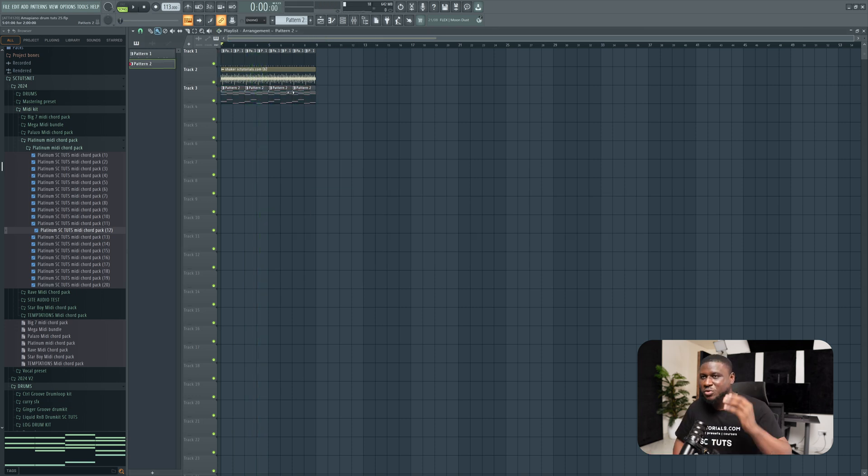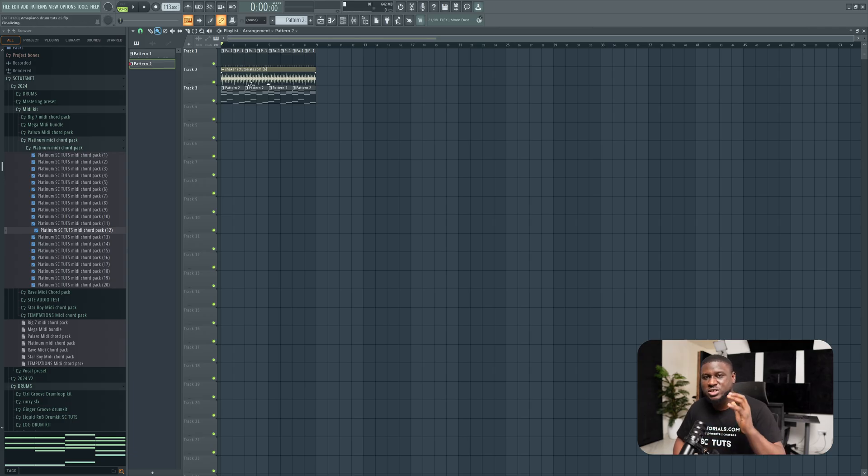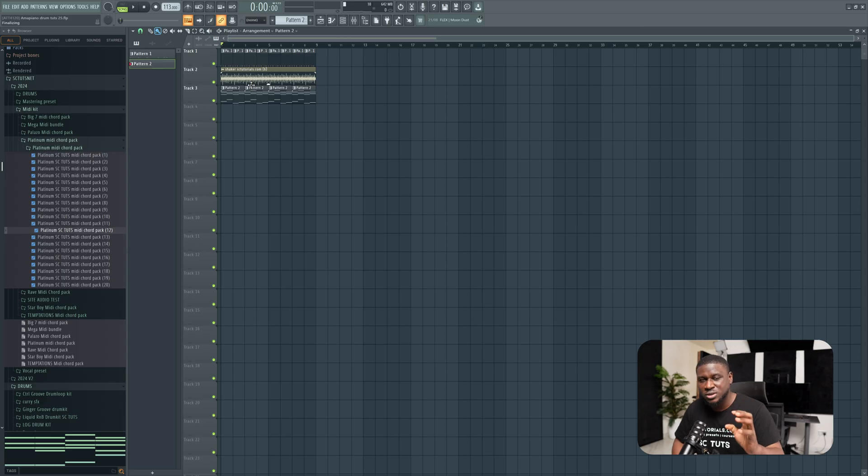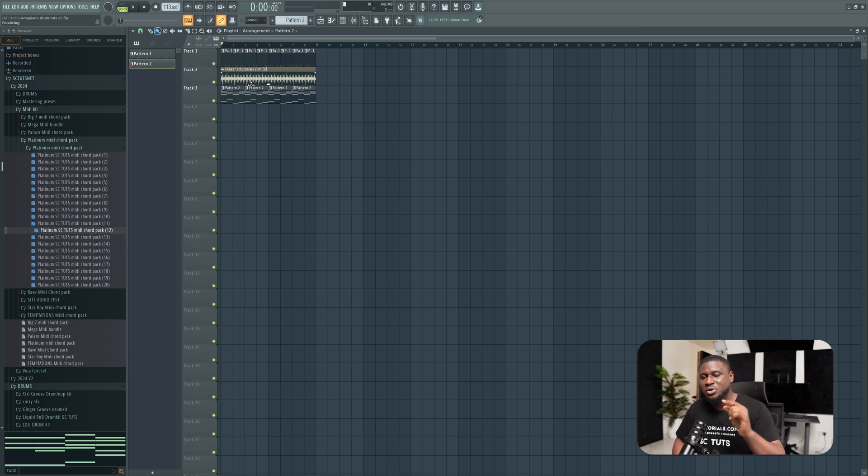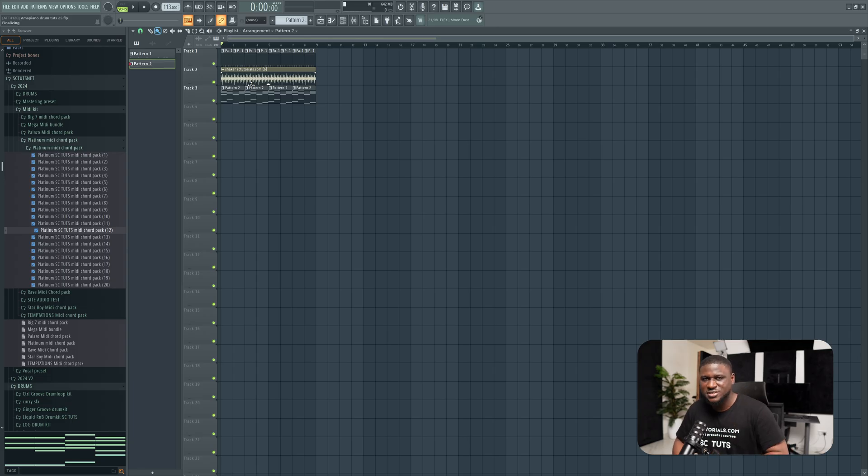Just like that, we have a nice chord progression in FL Studio. If you want to learn more on how to make Afrobeats or Amapiano, don't forget to check out our online certification music production courses. Just visit our website sctutorials.com or click the link in the description. If you find this helpful, like and follow for more. Cheers!